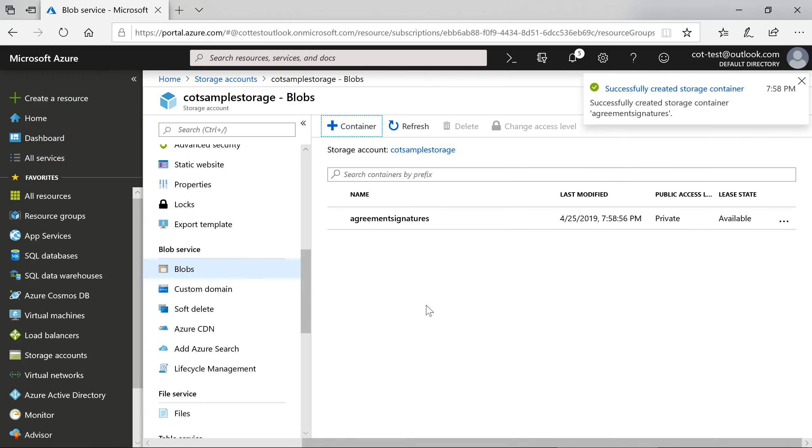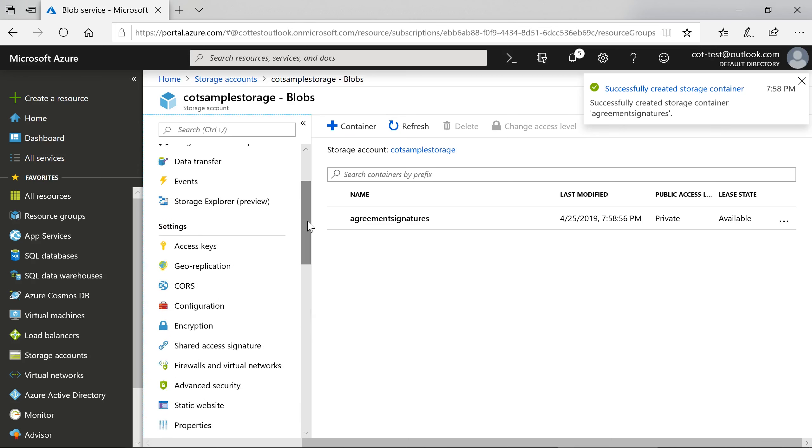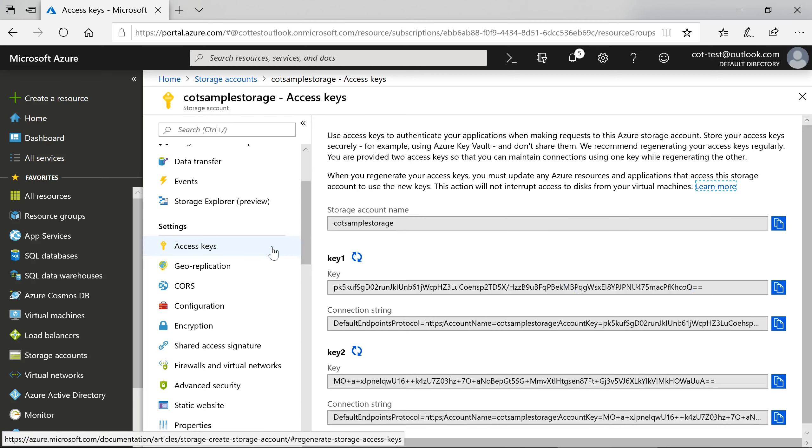Next, we'll need the key. These can be found under the Access Keys settings page. Copy a key.